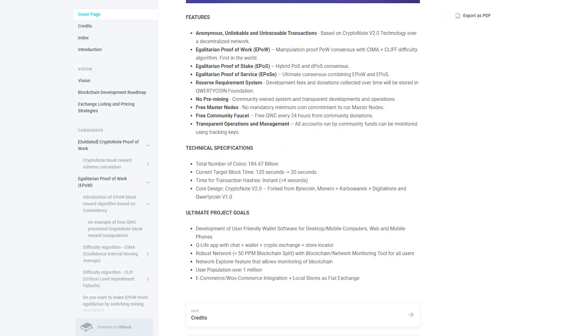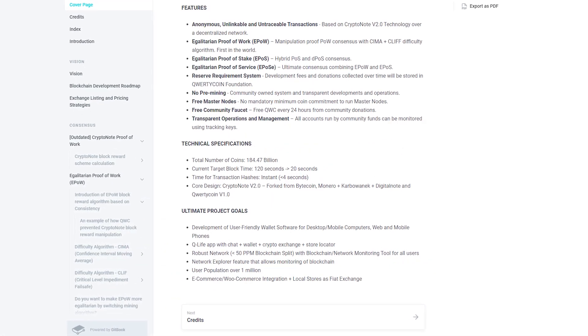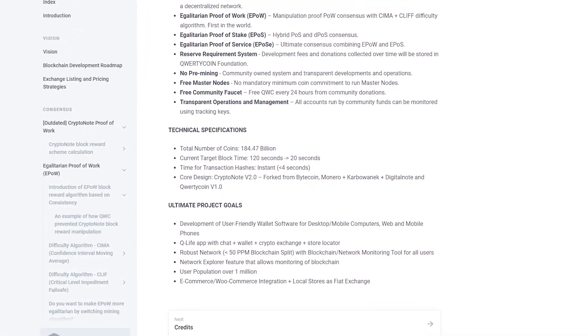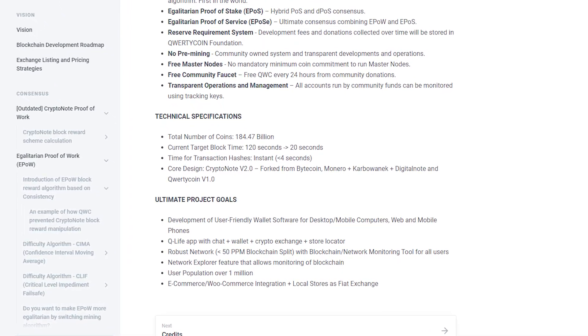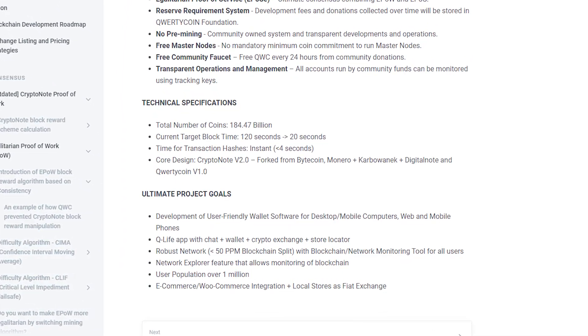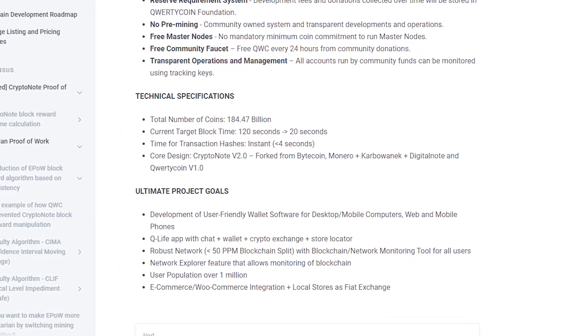First, development of user-friendly wallet software for desktops and mobiles, internet and mobile phones.